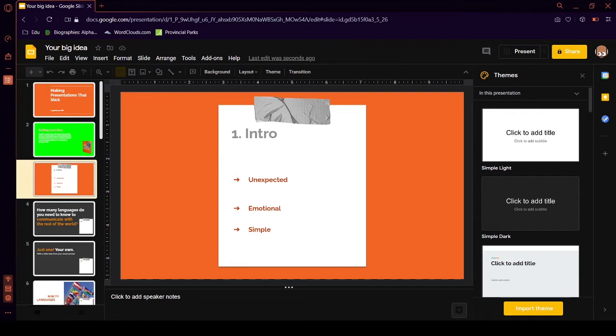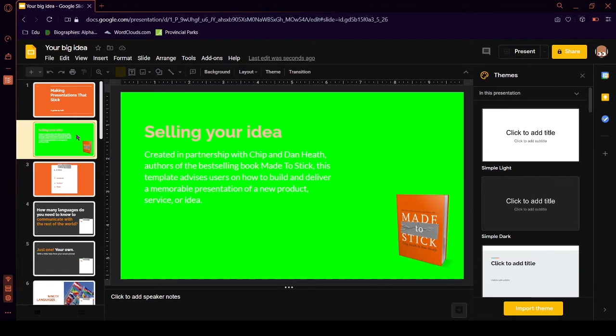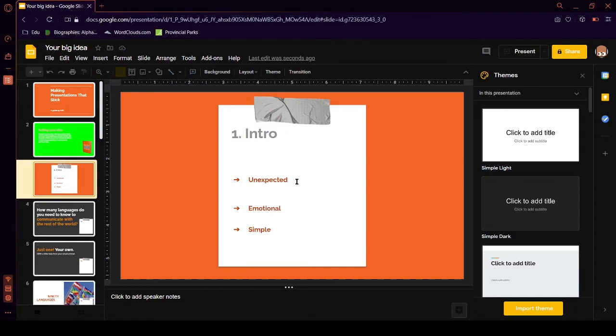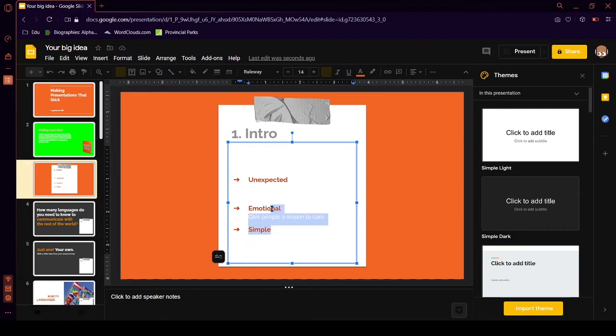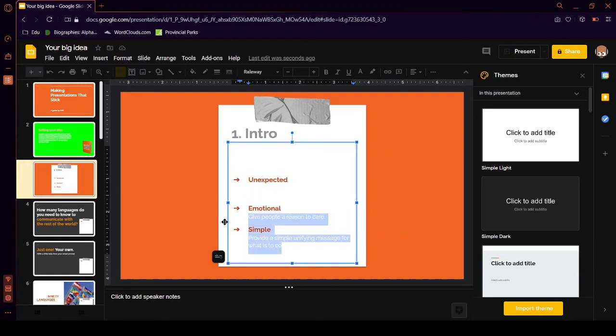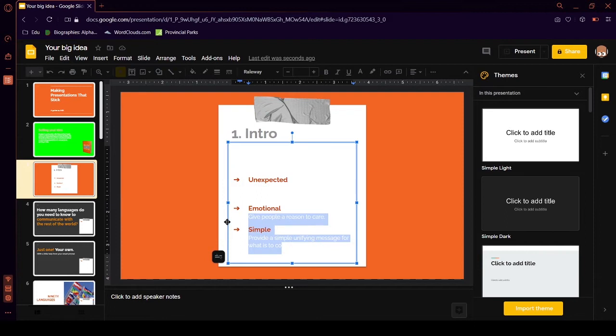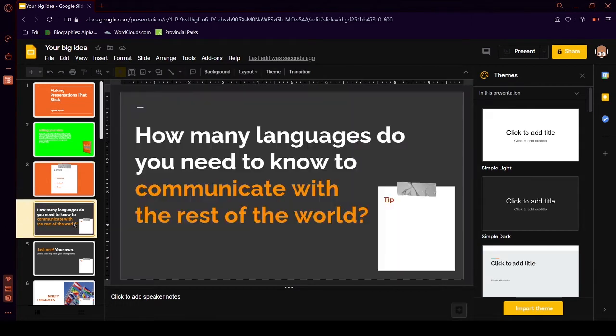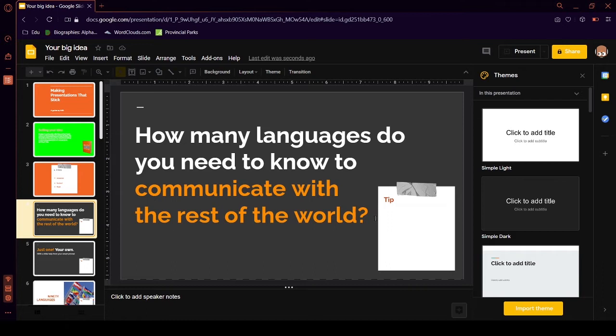Intro? What? I am shocked. Google. What is up with your templates? Unexpected? Emotional? Simple? Simple should be at the start. Just one approach to grab the audience's attention. Unexpected. Emotional. Simple. Seriously. Simple should be the first thing in the list.